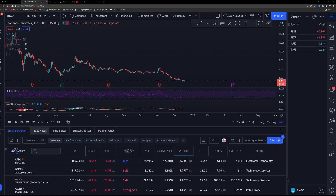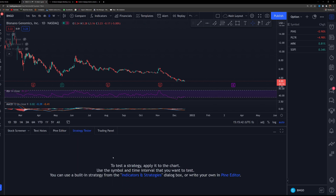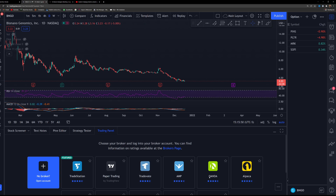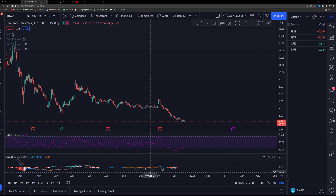I'm not going to go over the bottom area too much, but you can make text notes on a stock, use the built-in screener, or use a strategy tester if you want to test a specific strategy. You can also trade through it if you use TradeStation or similar brokers — you can set your broker there to take positions. I don't actually use this bottom part at all; I don't really use scanners.